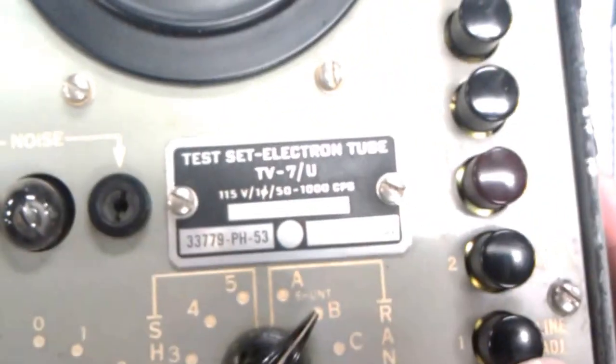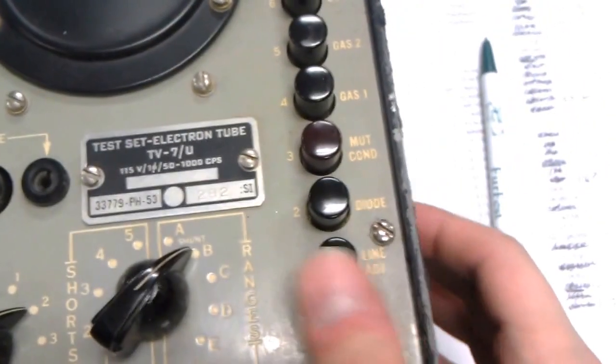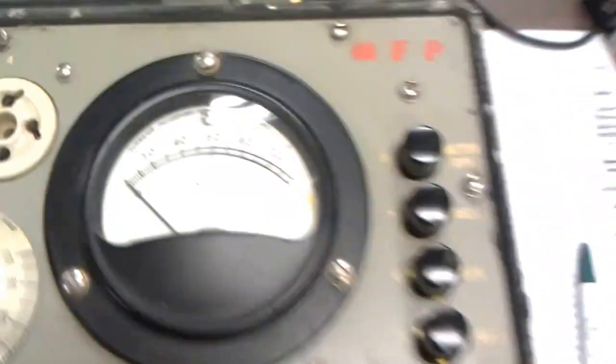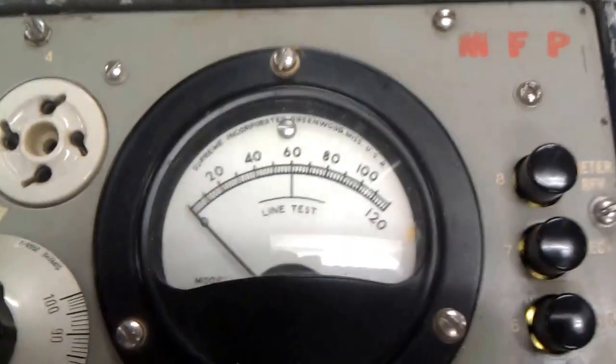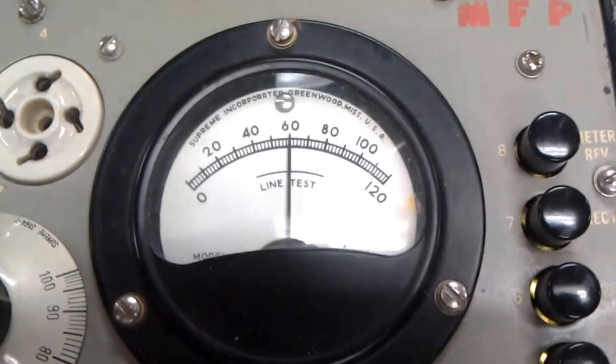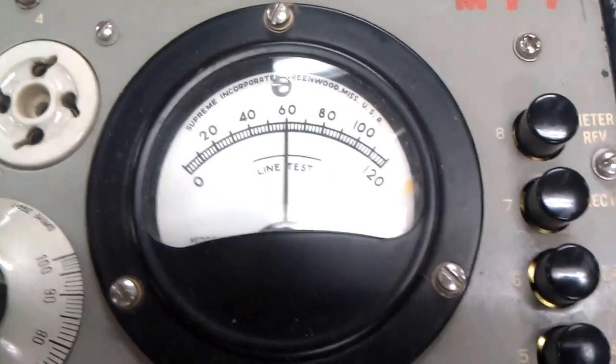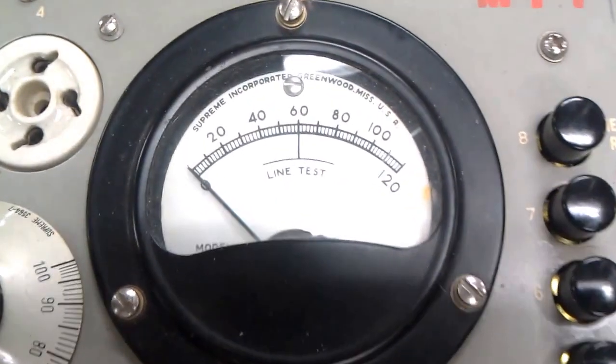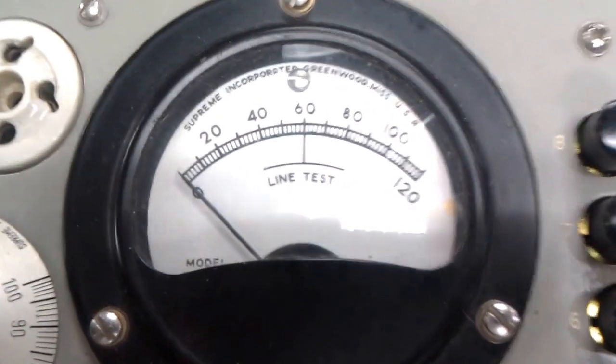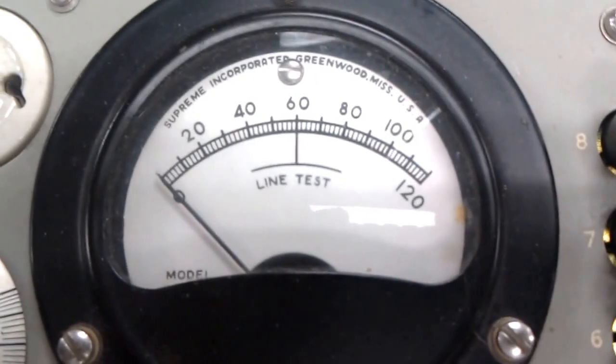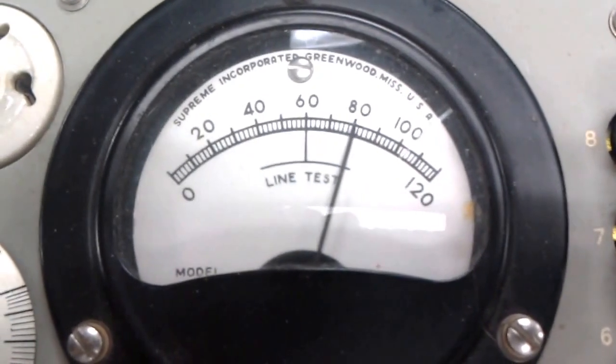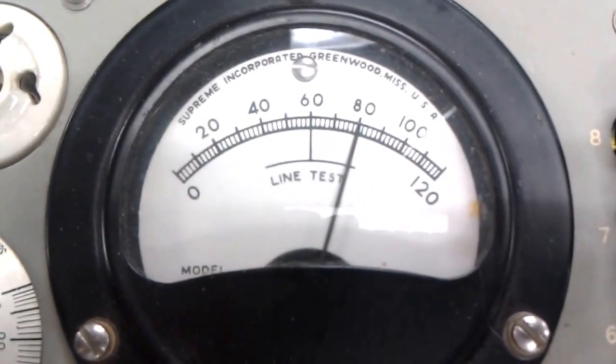Before I do that, however, I'm going to press this line adjust button and that'll allow me to calibrate this. So I push that and it goes right to the middle, which is perfect. That's exactly where I want it. So now I'm going to push 3 and see if I get a reading greater than 50. And I do, so this is still a good tube.